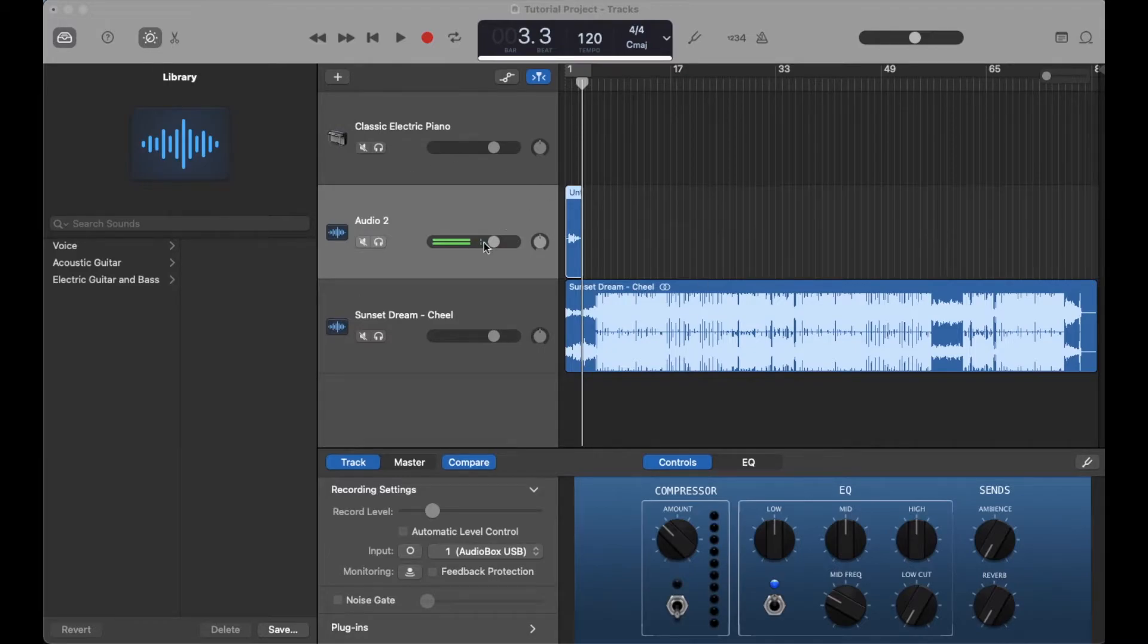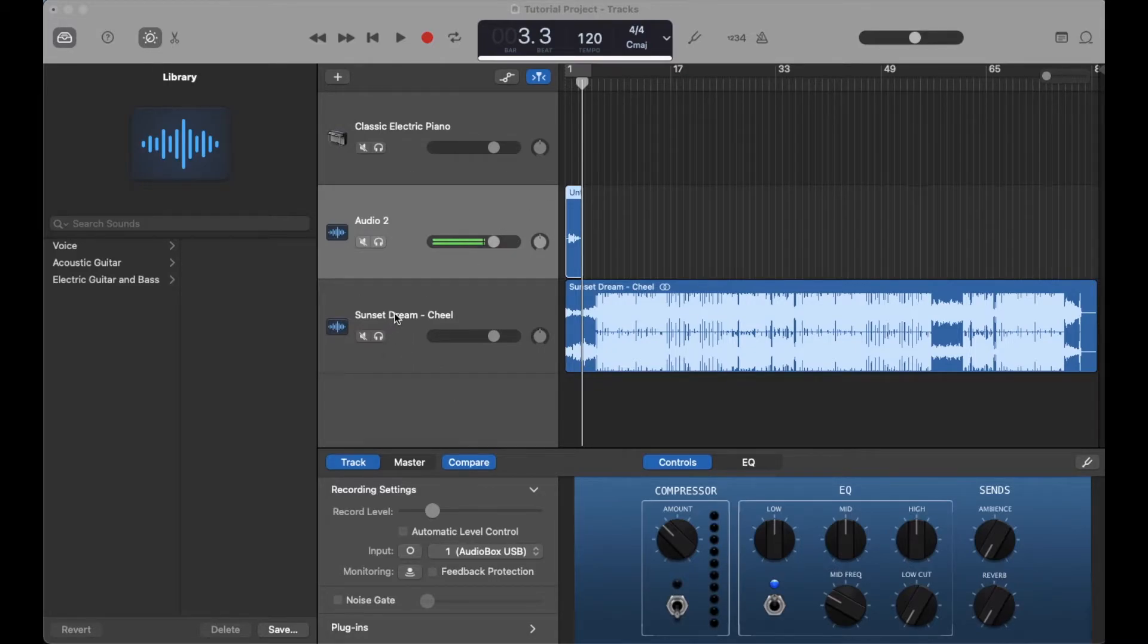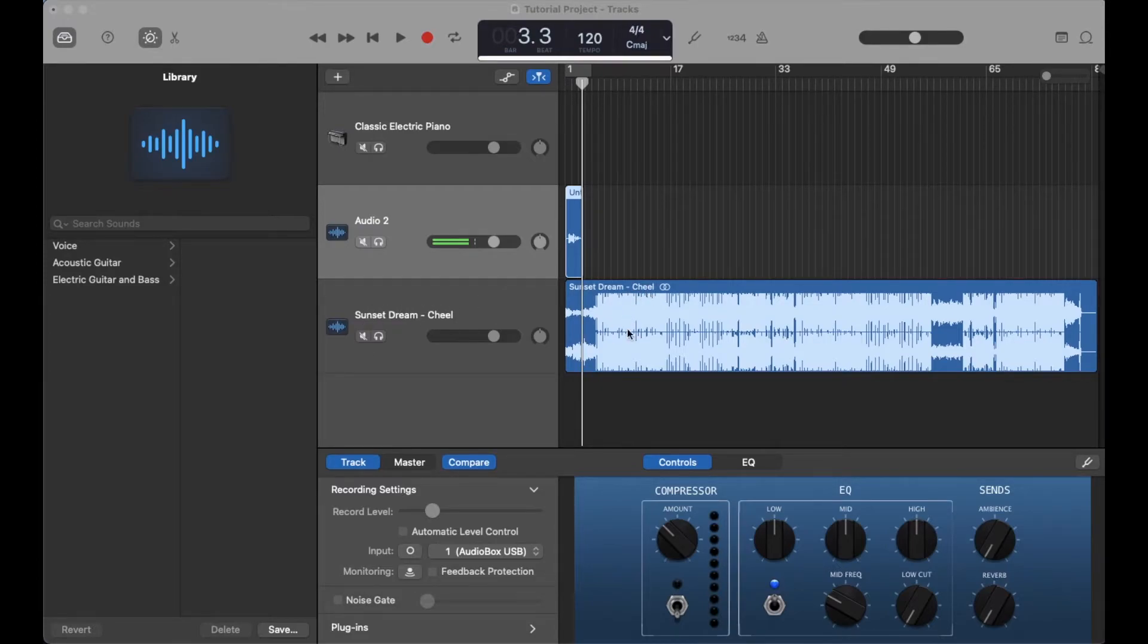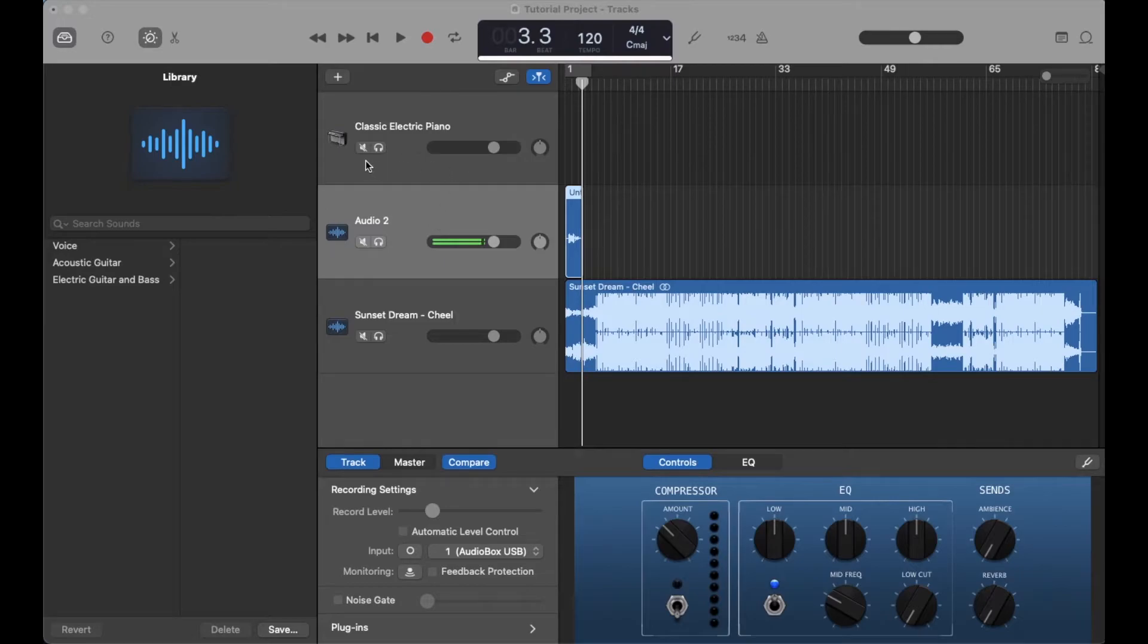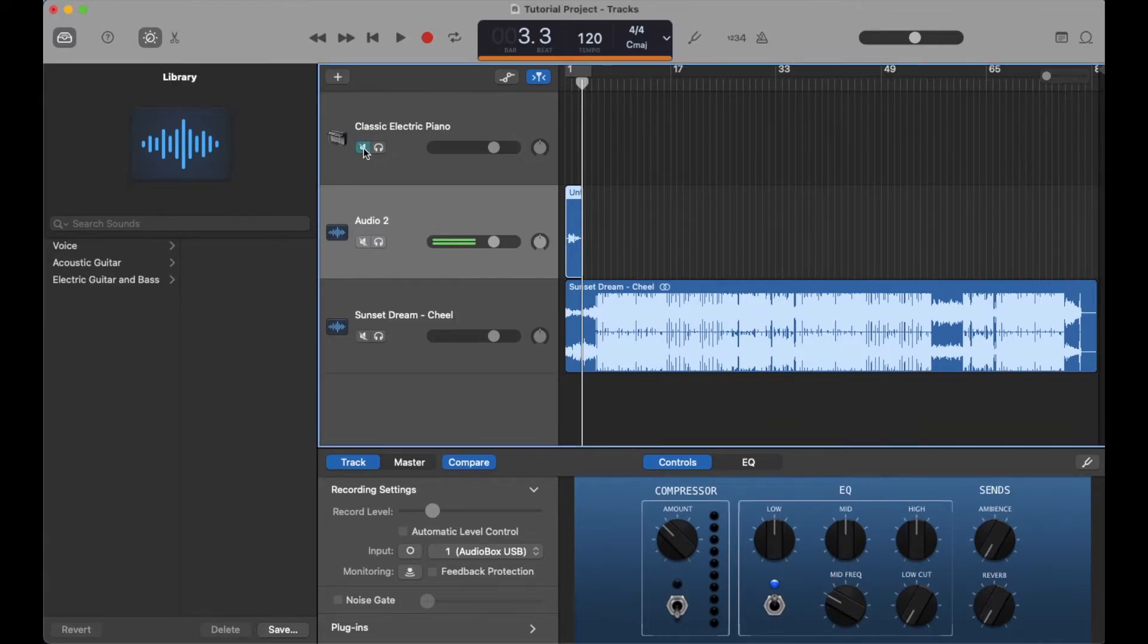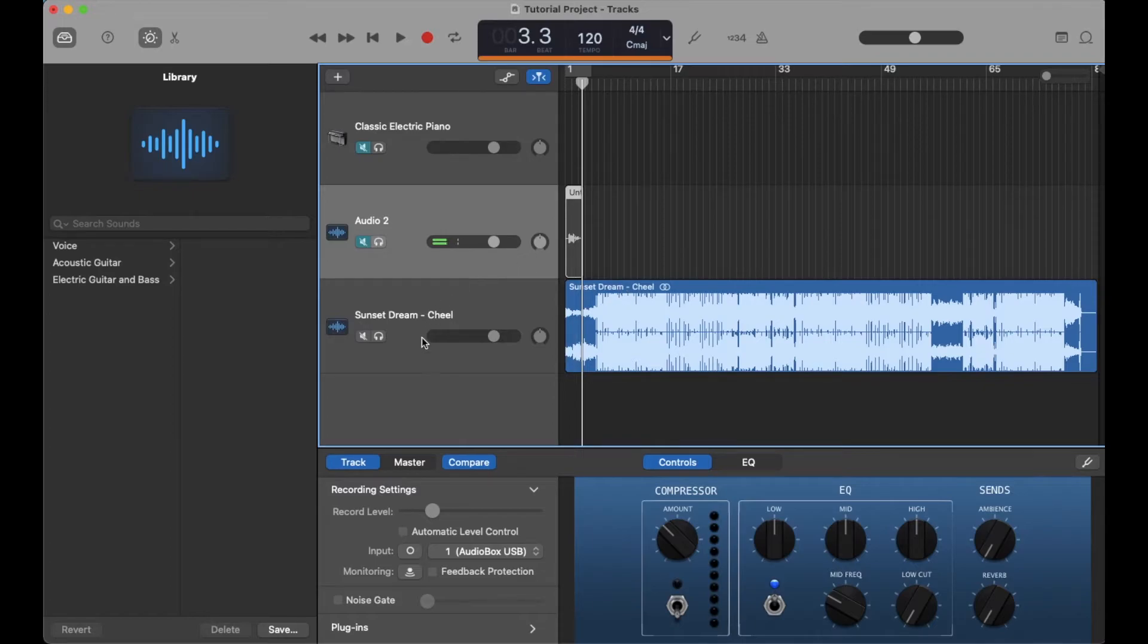This can get a little complicated if you've got tons of different tracks. For our example, let's say we want to export this specific track down here. What I'm going to do is mute using this little button right here all the other tracks except for this one.